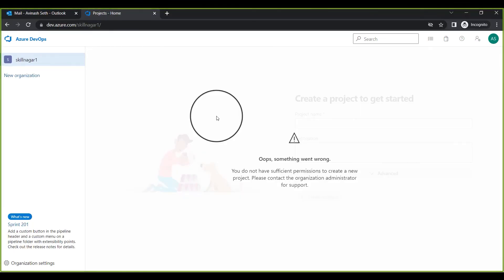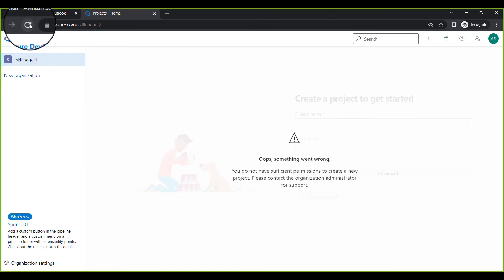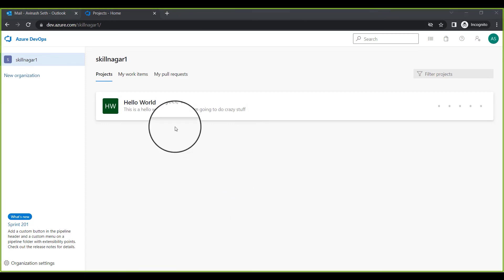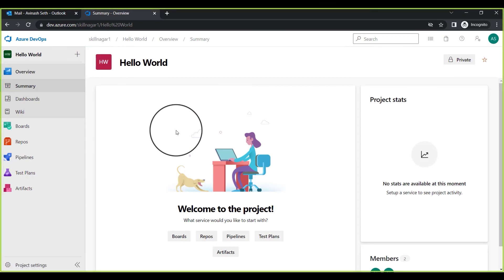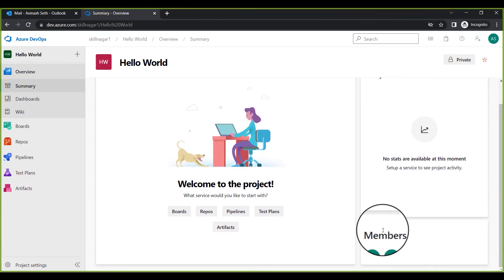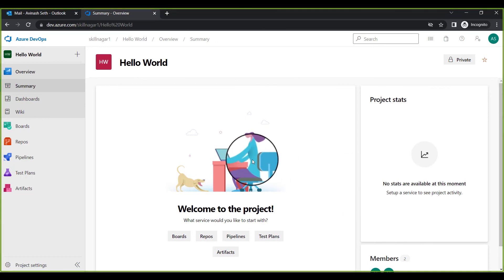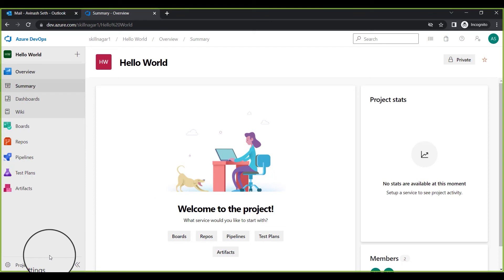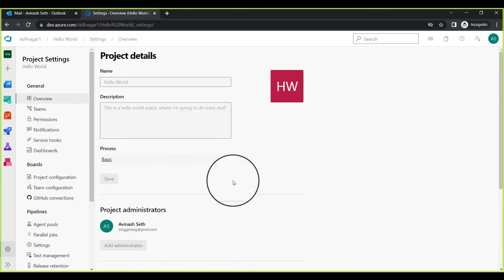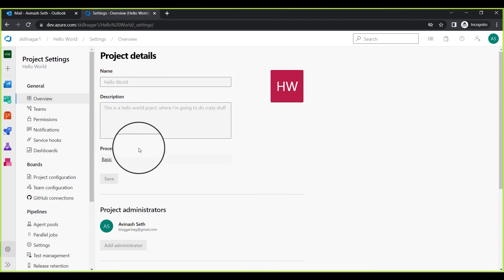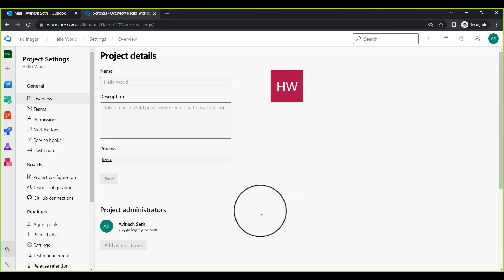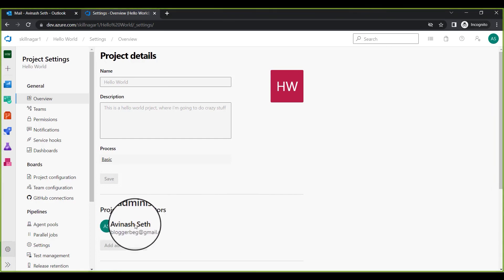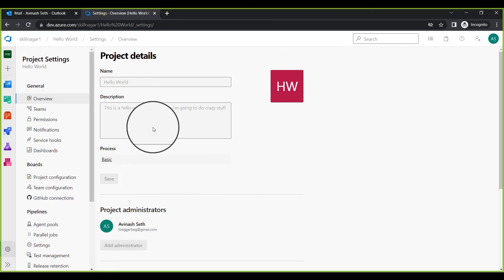Now switching back to the invited user's account — after refreshing the page, I can now see this particular project. Clicking on it, the screen looks almost similar to what the administrator sees. There are two members visible. However, I have a limited amount of privileges — going to Project Settings, I cannot change the name or make many modifications. Most settings are read-only for this user.